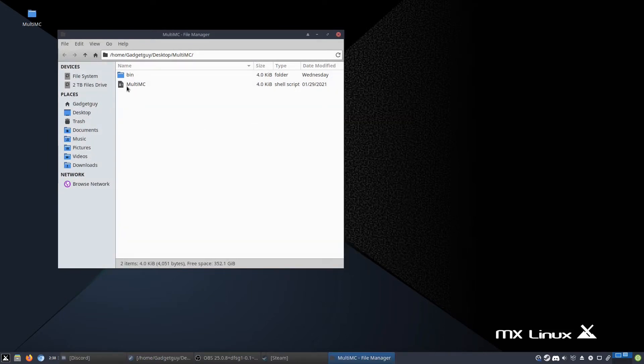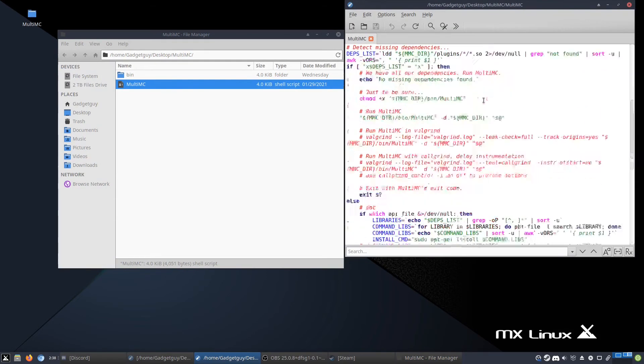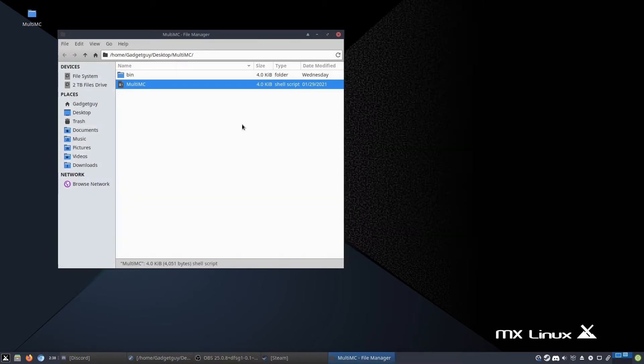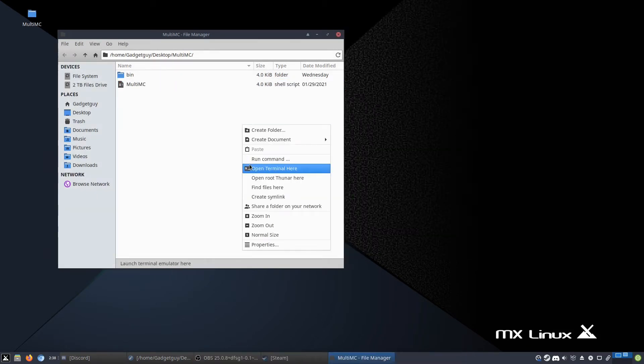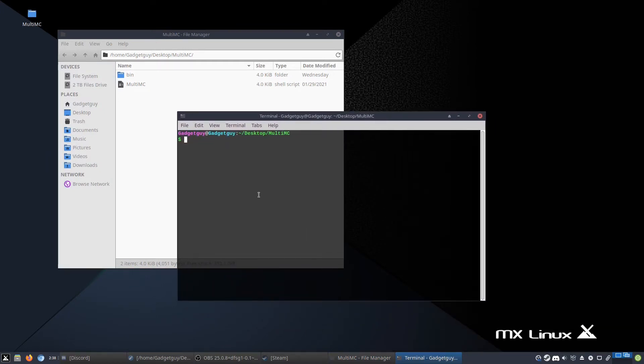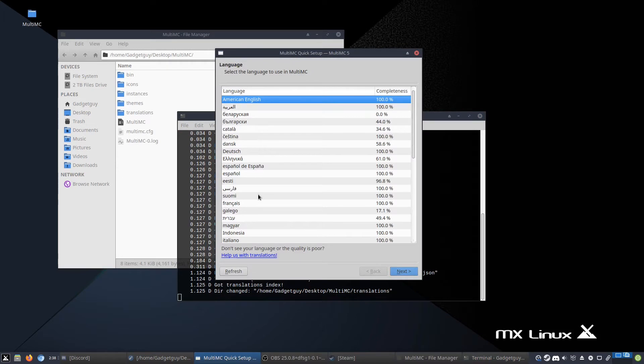This is pretty hard to use, but you can always do this with the terminal. You can do dot forward slash MultiMC, which will of course start it, but I will show you a much easier way to do it.